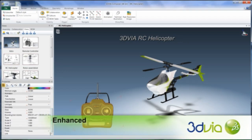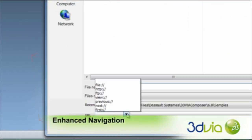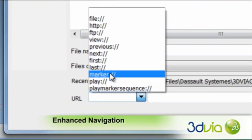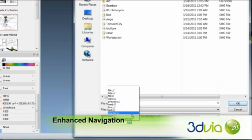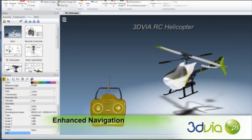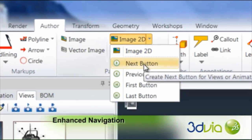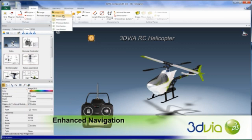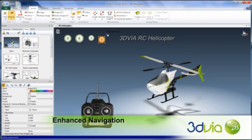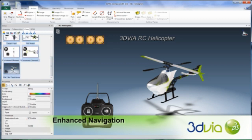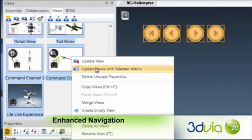Now it's faster than ever to create interactive 3D communications with new navigation controls to link the first, next, previous, or last view or animation marker. These navigation controls are also available in a set of new 2D panel buttons that make it exceptionally quick to build and deploy fully interactive navigational controls for your 3D product experiences.